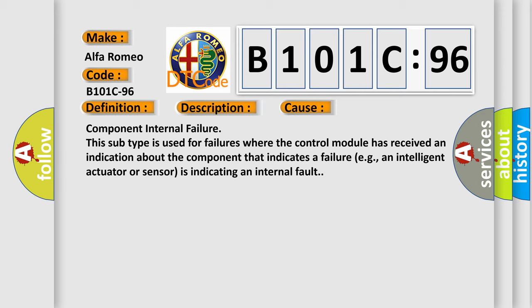Component internal failure. This subtype is used for failures where the control module has received an indication about the component that indicates a failure, for example, an intelligent actuator or sensor is indicating an internal fault.